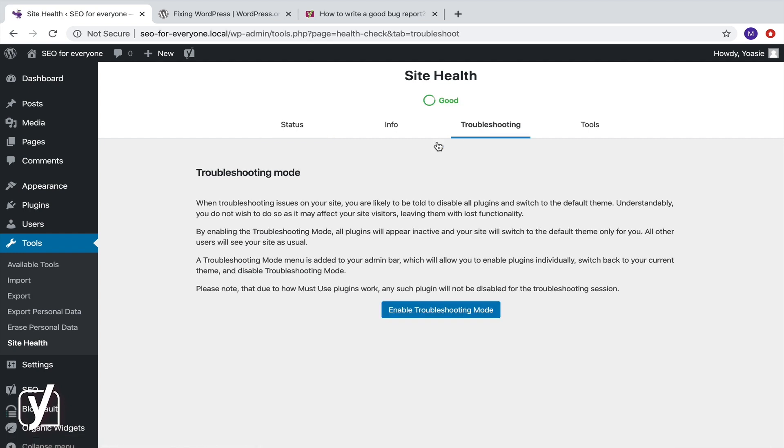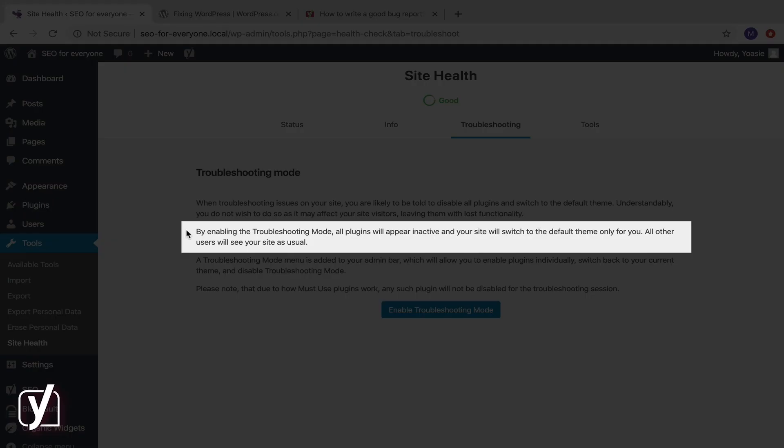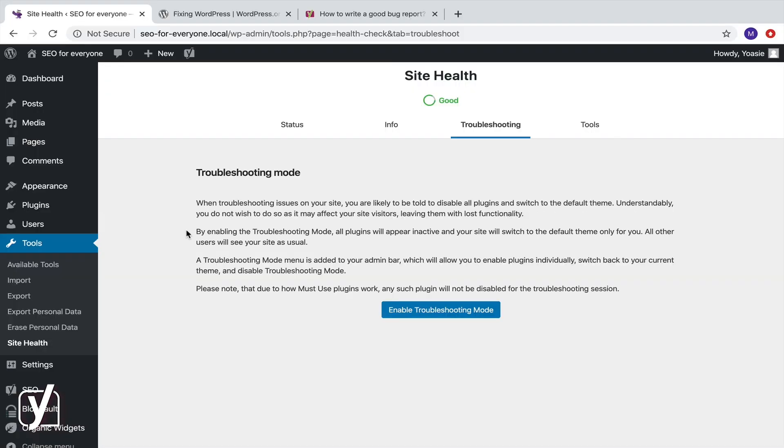Then click the Troubleshooting tab. You can read here once more that by enabling the troubleshooting mode, all plugins will appear inactive and your site will switch to the default theme only for you. All other users will see your site as usual. So let's enable.